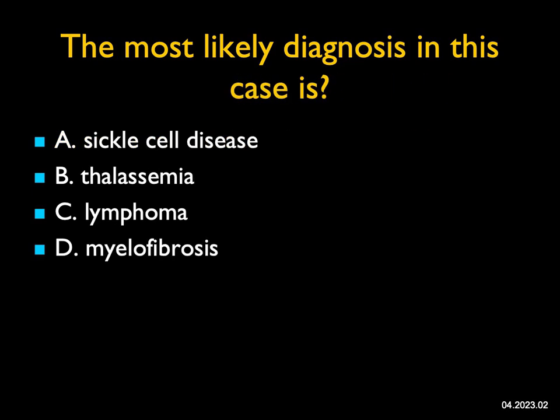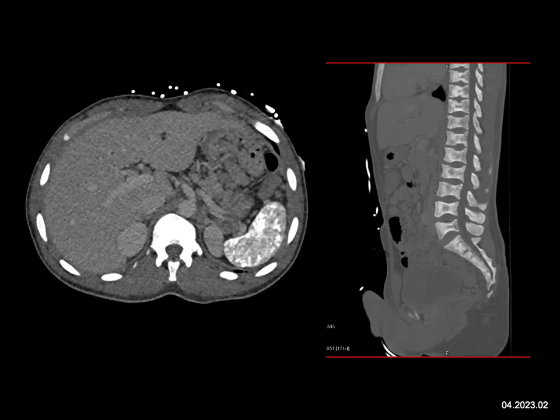The most likely diagnosis in this next case — on the axial images the most impressive thing is the calcification in the spleen. The spleen is small, and this is best described as auto-infarction. Auto-infarction can occur after prior trauma in theory, but typically it's just a small spleen with some rim enhancement, or a bigger spleen with calcification.